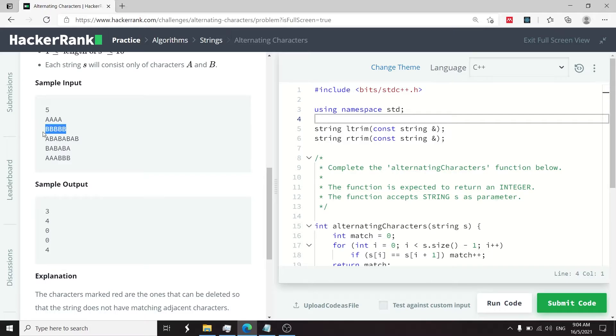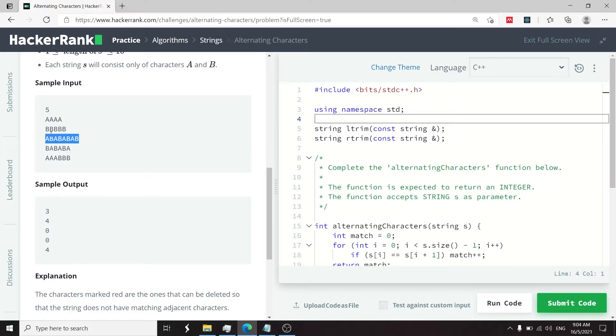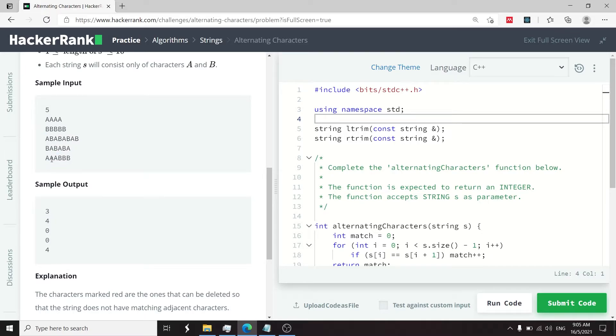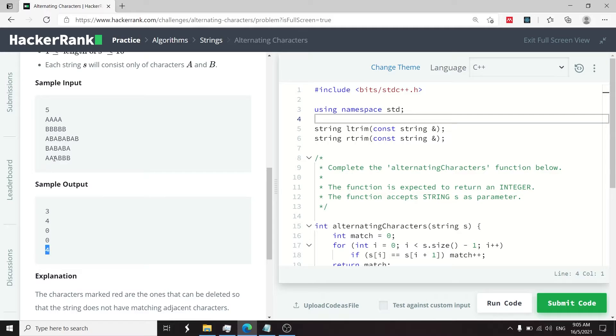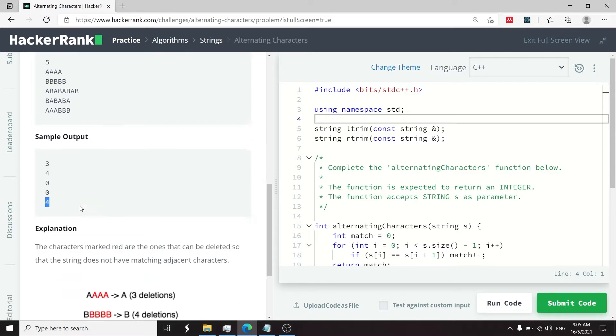For this second example, there are five b's. We need to delete four of them to be left with only one b. For these strings, there are no matching adjacent characters, so we return zero. We don't have to delete anything. And for this one, we can delete these two a's and also these two b's. So we'd have four deletions in all, and we'd be left with a and b.